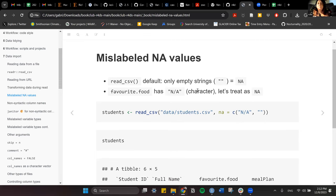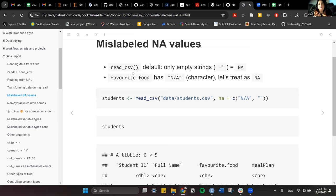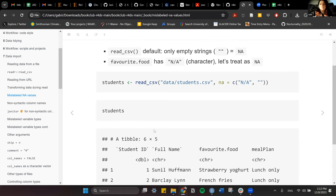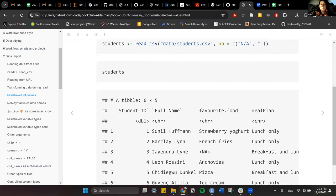Let's start with mislabeled NA values. With read_csv, the default recognized NA is the literal string 'NA'. If we look at the column favorite food, it has 'N/A' — we have to tell the function that this is essentially an empty or NA value.